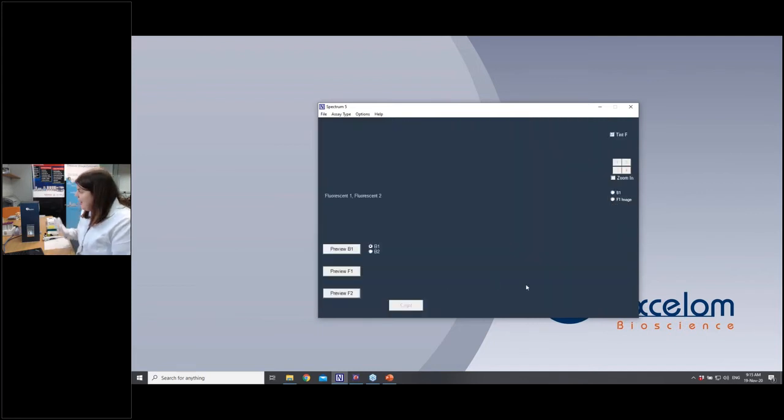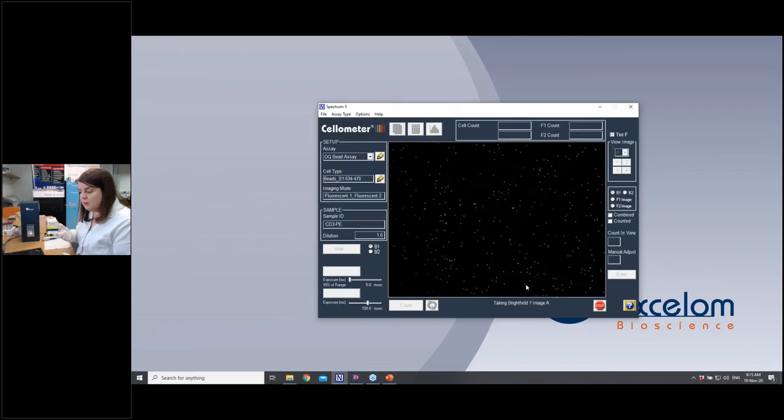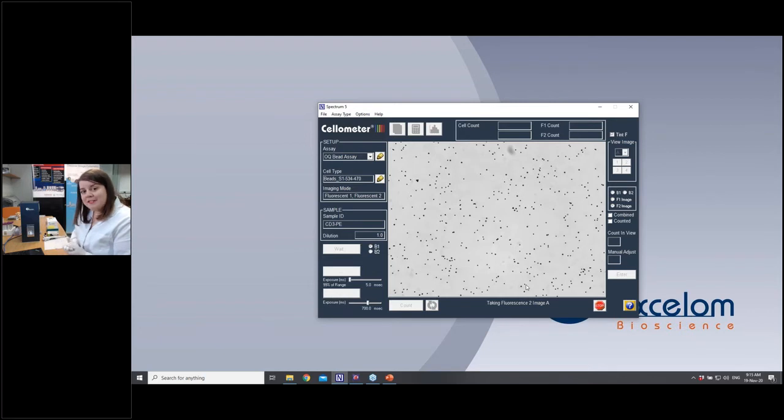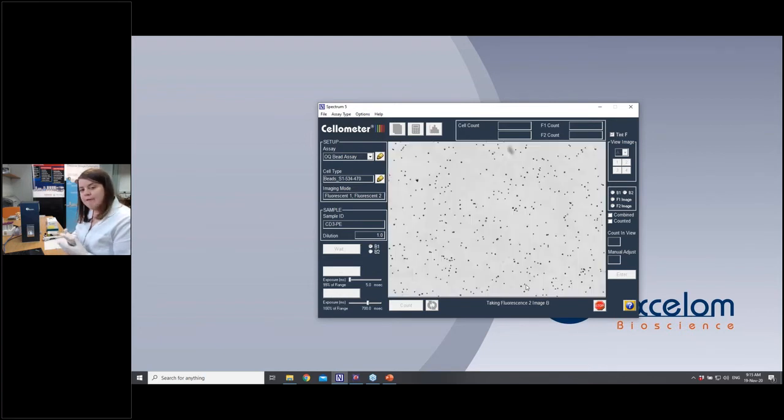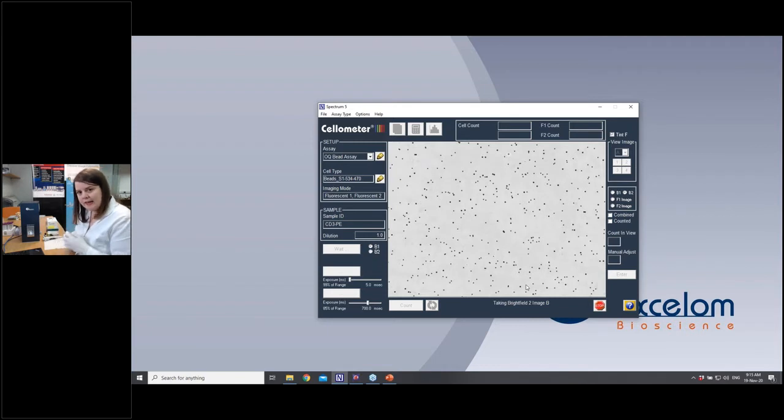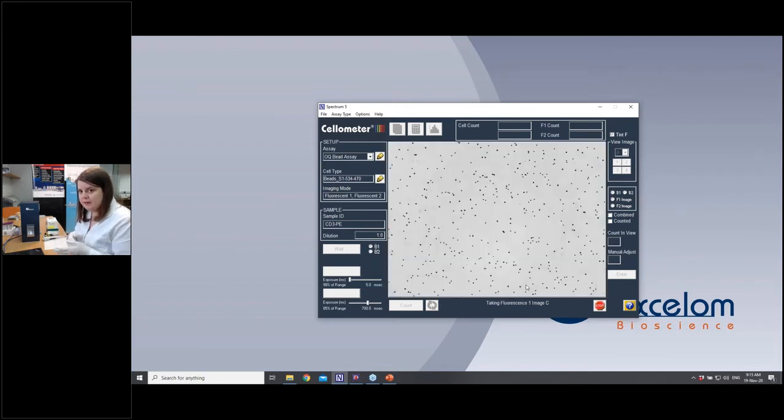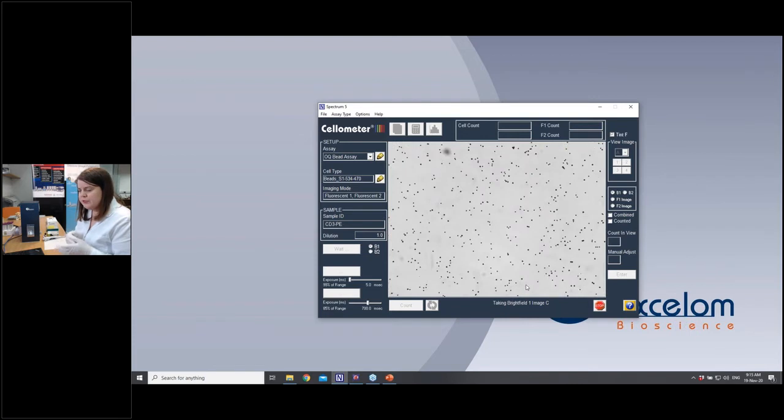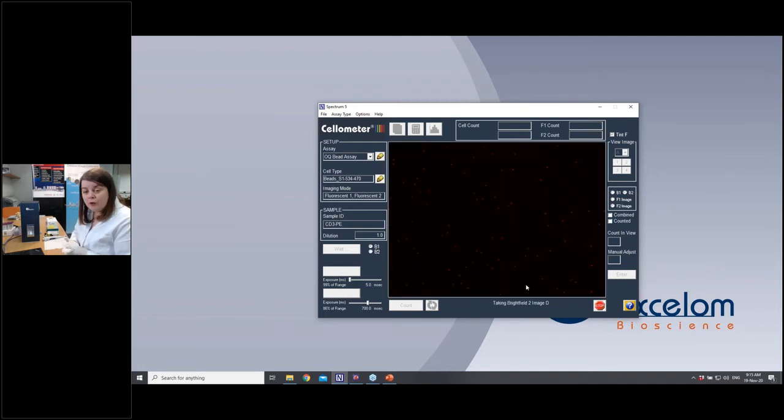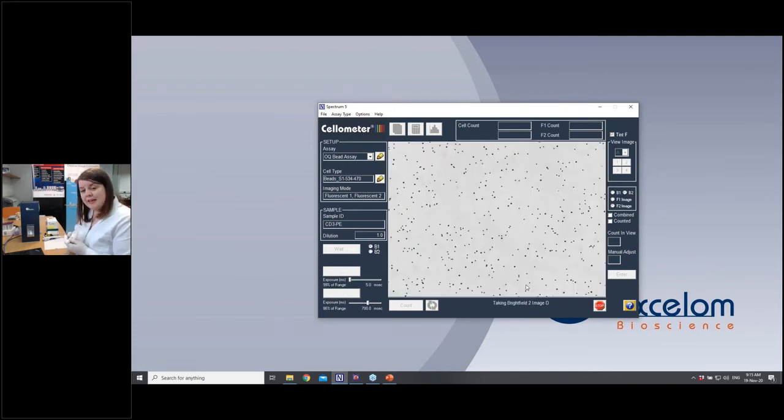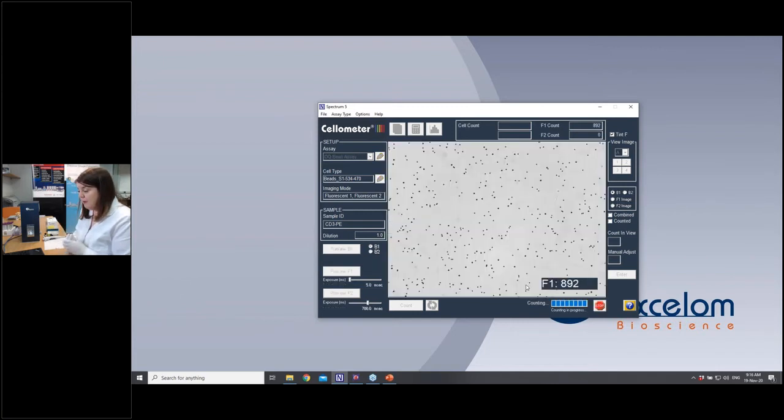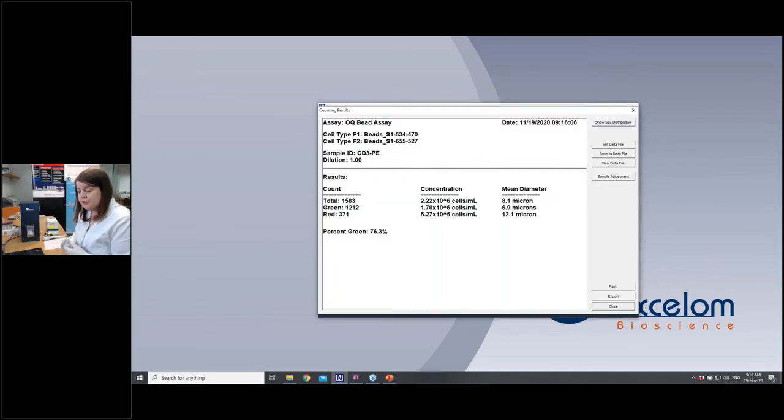So you'll hear the filters moving at the moment. What the Spectrum is now doing is it's taking four areas of images. It's similar to counting the four corners of a hemocytometer, but it's actually a larger area than those four corners. So you'll be counting more cells than you would on a hemocytometer. So it's taking four different areas, taking an image in brightfield and then it's taking an image in the green channel and then in the red channel. It'll add all of those up at the end. You should see it counting them and then your results should pop up.